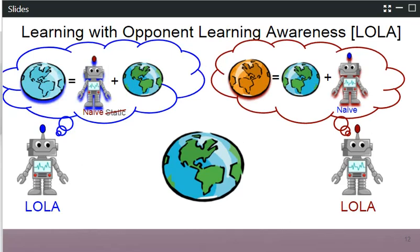In LOLA, both Alice and Bob assume they are playing against an environment which includes not a static copy of the opponent, but a learning copy of the opponent. Now Alice is aware that Bob is also a learning agent. Specifically, Alice is modeling Bob's learning dynamics by assuming that Bob is a naive learner — an agent that follows the gradient, i.e., tries to maximize their own return by updating the policy. Bob on the right-hand side is doing exactly the same.